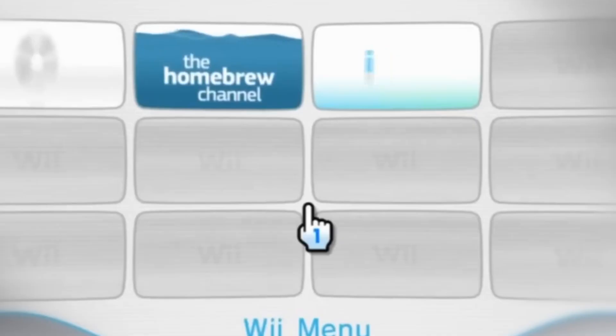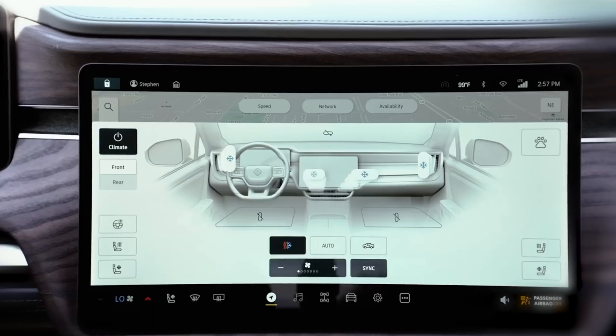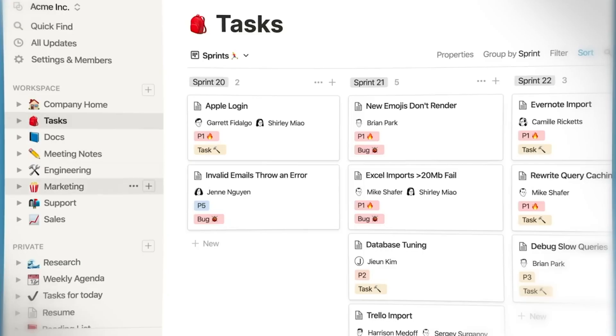Do you want to know a secret? User interfaces are dead. And I know that sounds dramatic, but this tool I've got to show you today is the proof.